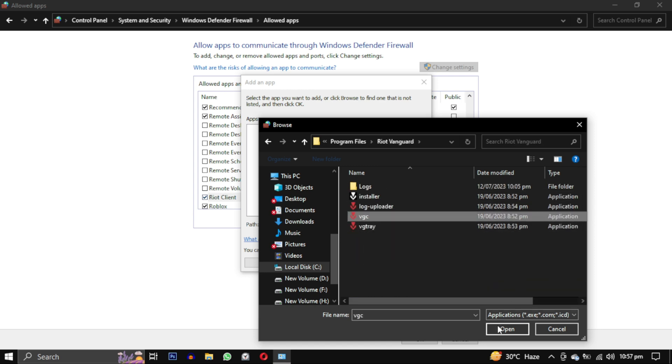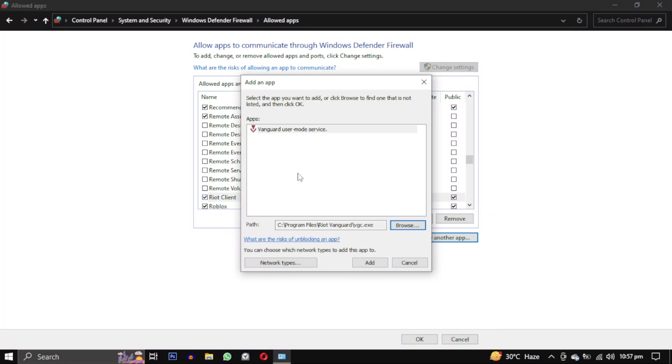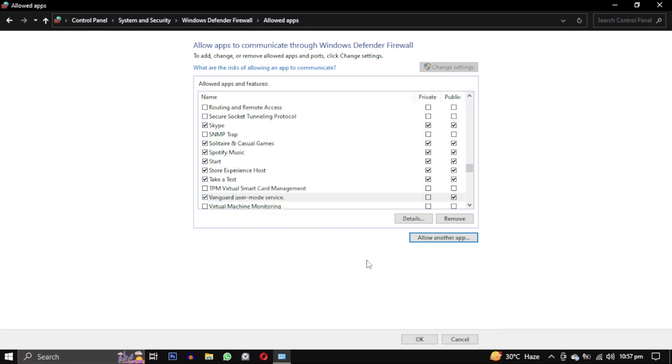Make sure its type is application. Check all the boxes for these three files and then click on OK.